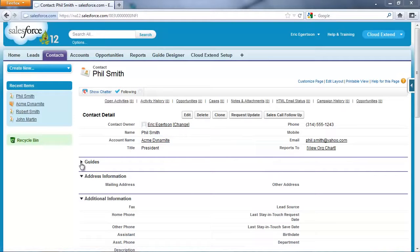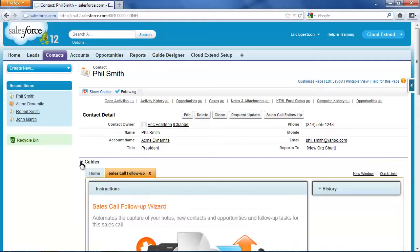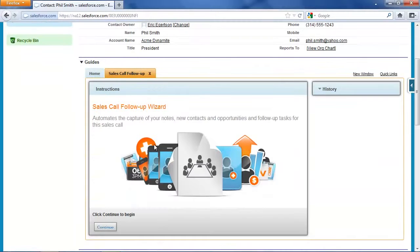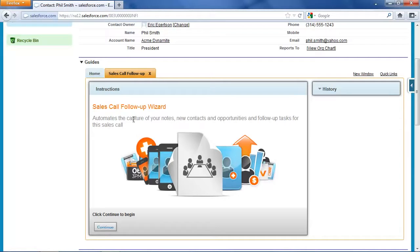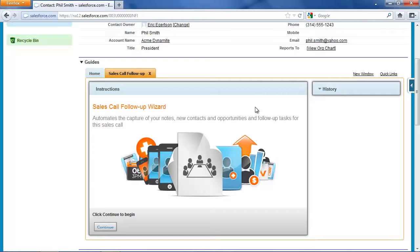After the call, I'm going to expand this guide section and run the free wizard that walks your team through the best practices for a sales call follow-up. It'll capture notes from the meeting, prompt your users to enter new contacts and opportunities that were discovered, and set follow-up tasks from the sales call.